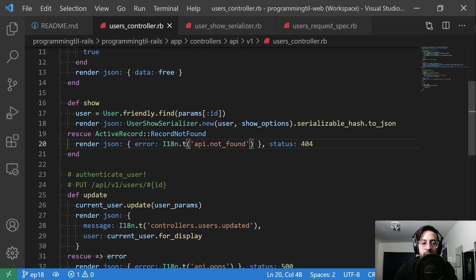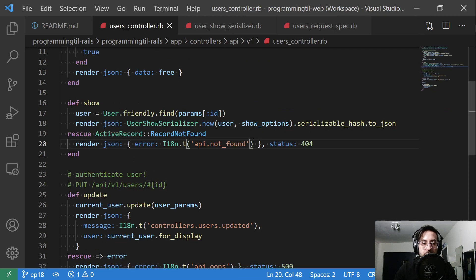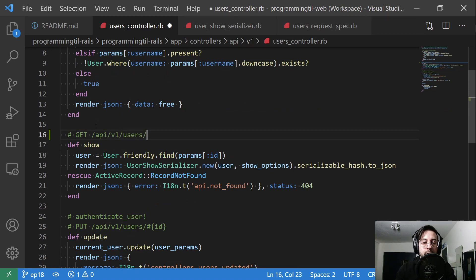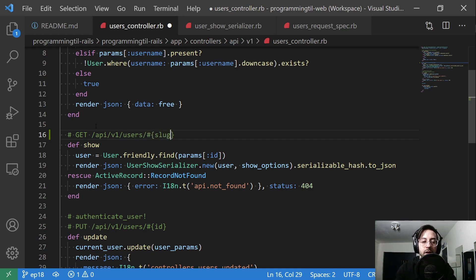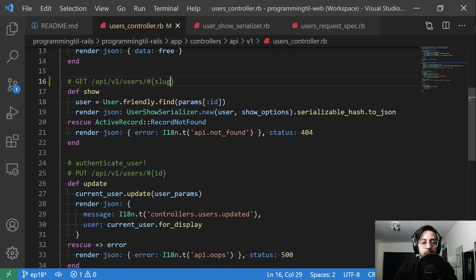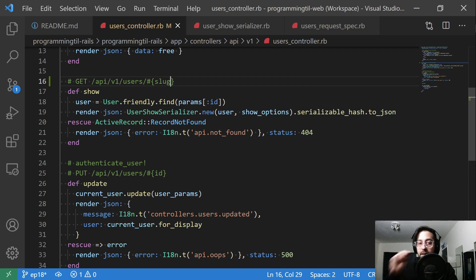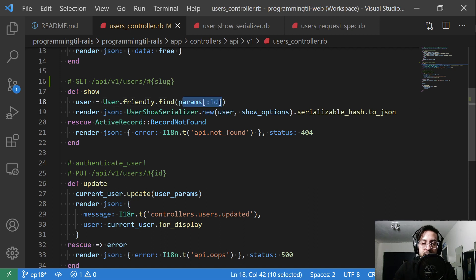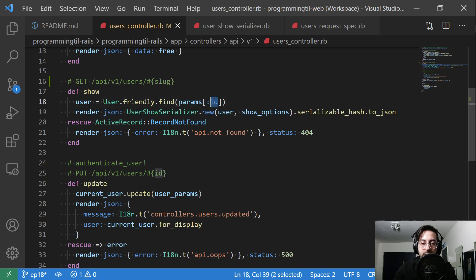And then in our user controller, def show, so it's going to be get api v1 users and instead of id now this is going to be a slug. It has no authentication on it. We're going to call user dot friendly dot find and we're going to still take in params of id, but this is going to ultimately be the slug and we'll run that in just a second.